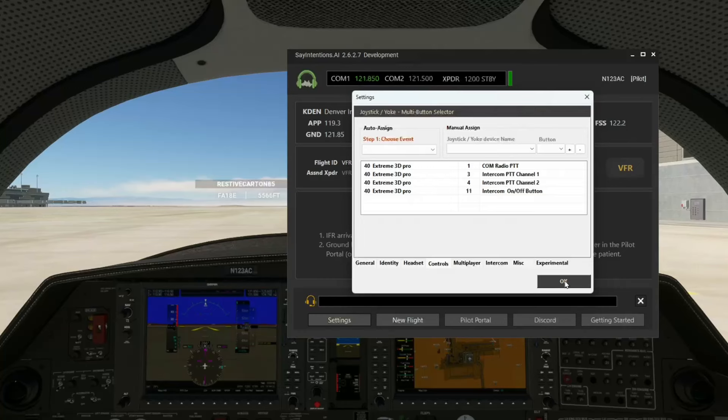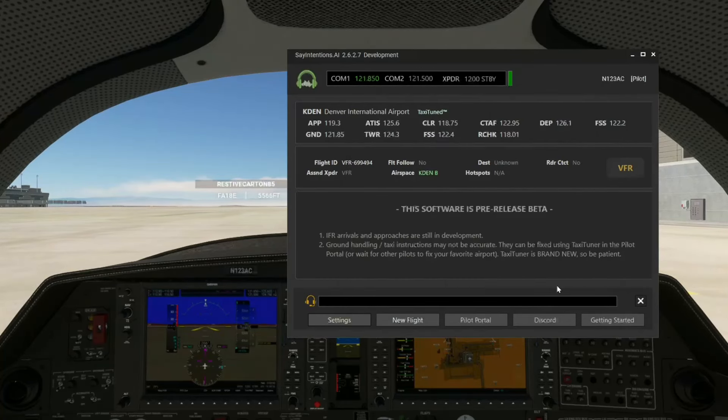Alright, that's it — we're now set. That's all the setup you have to do to make this thing work. Now let's hit OK.